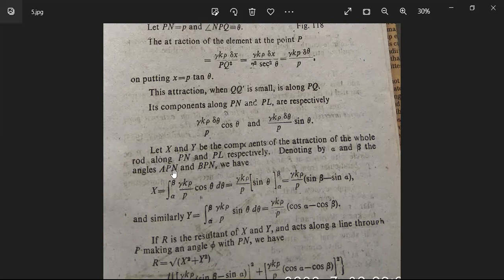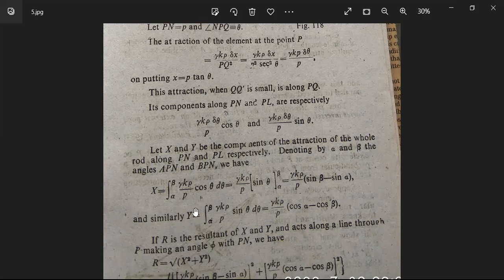Denoting by α and β the angles APN and BPN, we have X = ∫ from α to β of γkρ·cos θ·dθ / p = γkρ/p · [sin θ] from α to β = γkρ/p · (sin β − sin α). Similarly, Y = ∫ from α to β of γkρ·sin θ·dθ / p = γkρ/p · [−cos θ] from α to β = γkρ/p · (cos α − cos β).